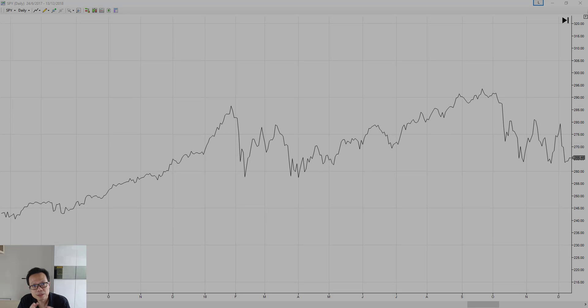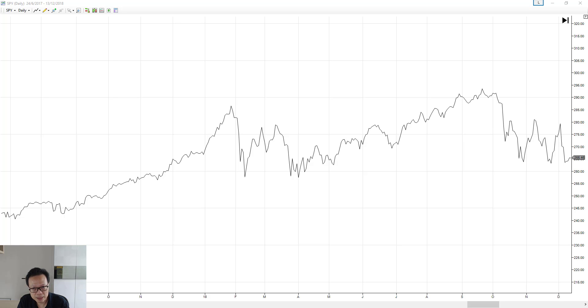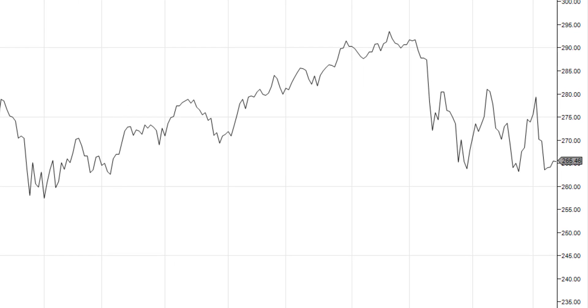What is profit target? Very simple, let's use an example. What we have here is a chart on SPY, the S&P 500 ETF. Let's say for some reason, you think SPY is going to rally from here onwards.